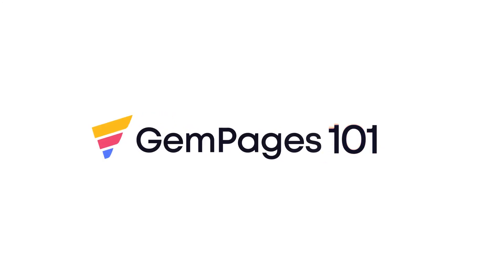Hello guys, I am Lisa from GemPages. Welcome to the video tutorial series, GemPages 101.